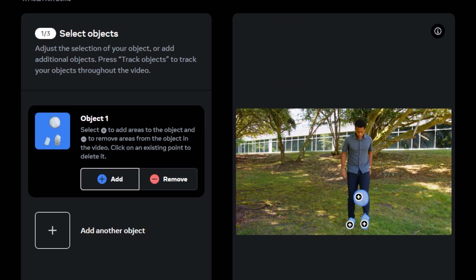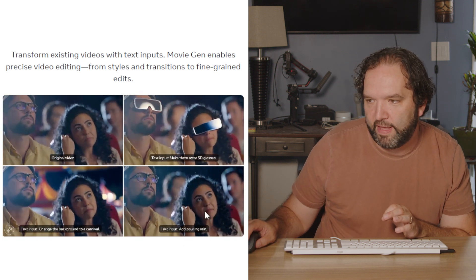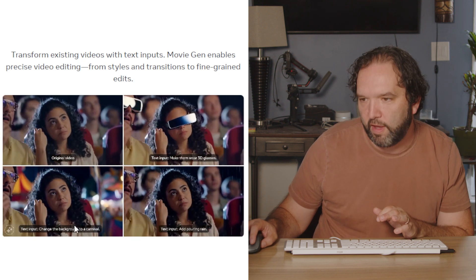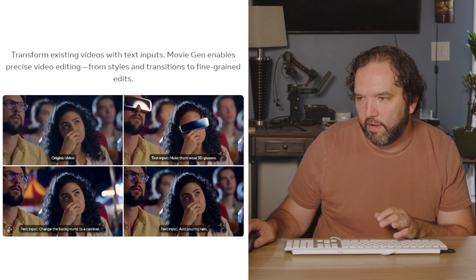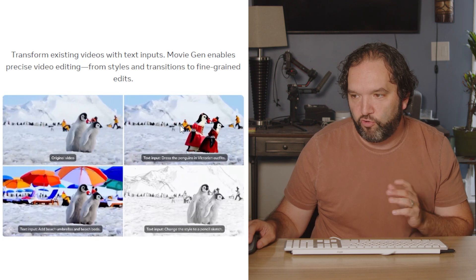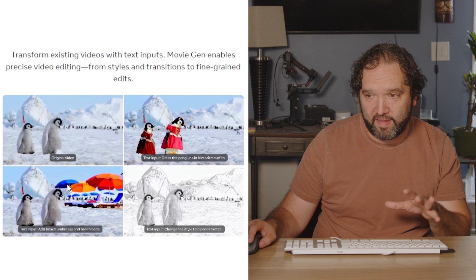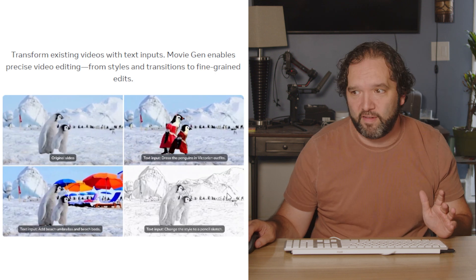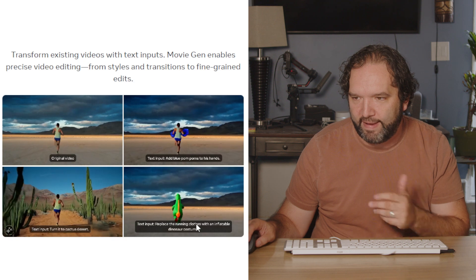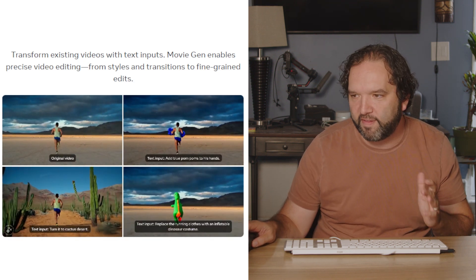This is the original video — one edit puts 3D glasses on the people. This one adds pouring rain. There's no sound on this original, but you can add sound. In another example, they put dresses on the subjects. They changed the style to a sketchy black-and-white look. They added umbrellas. They even changed the runner into a dinosaur, and in another version he's holding blue pom-poms. This is unreal.